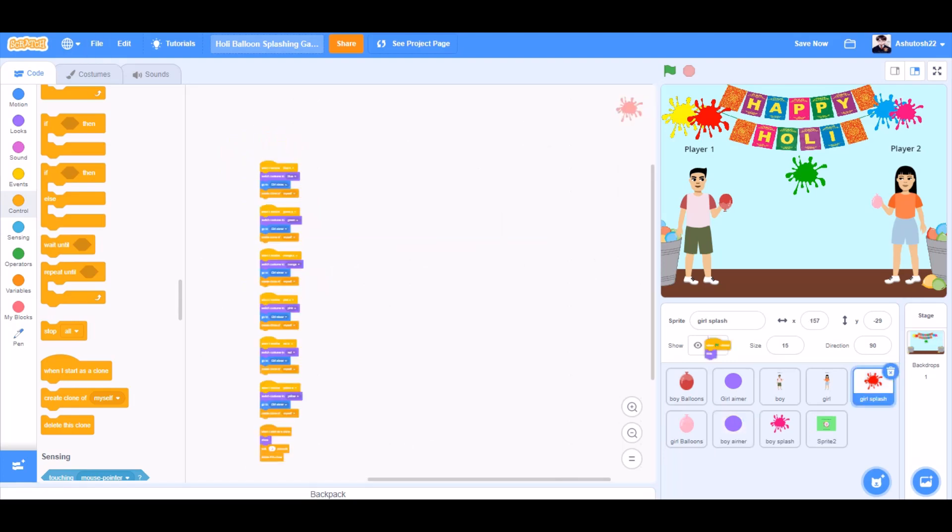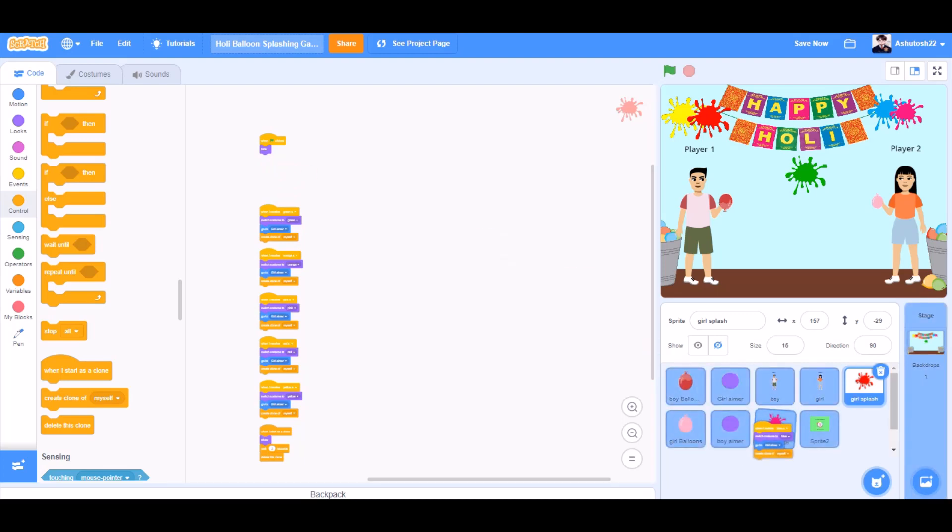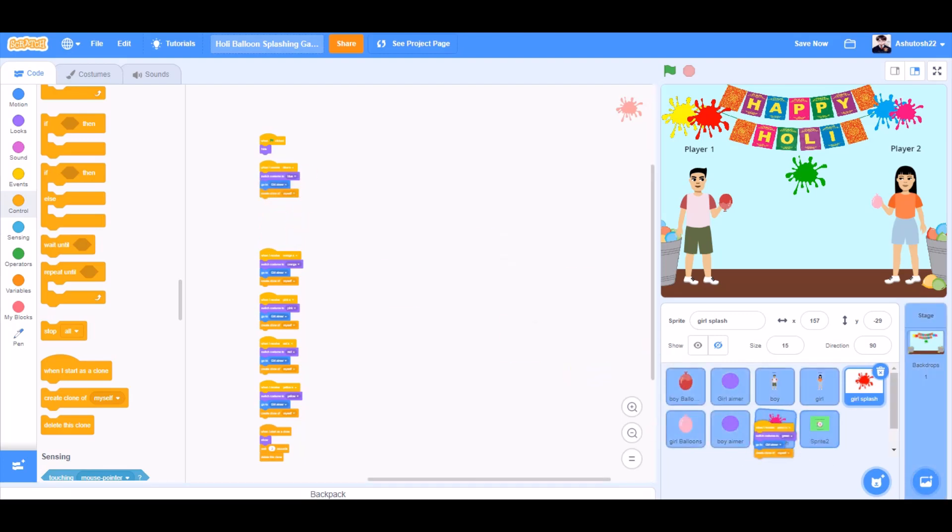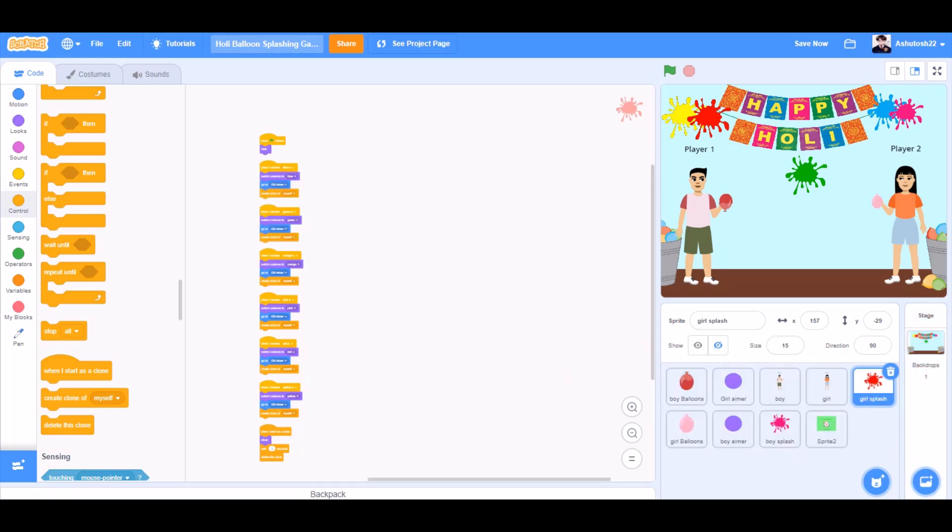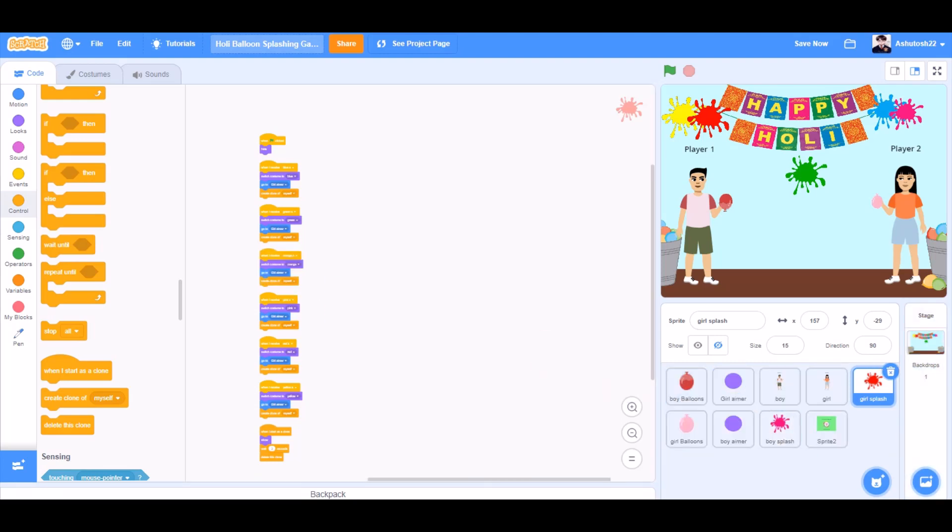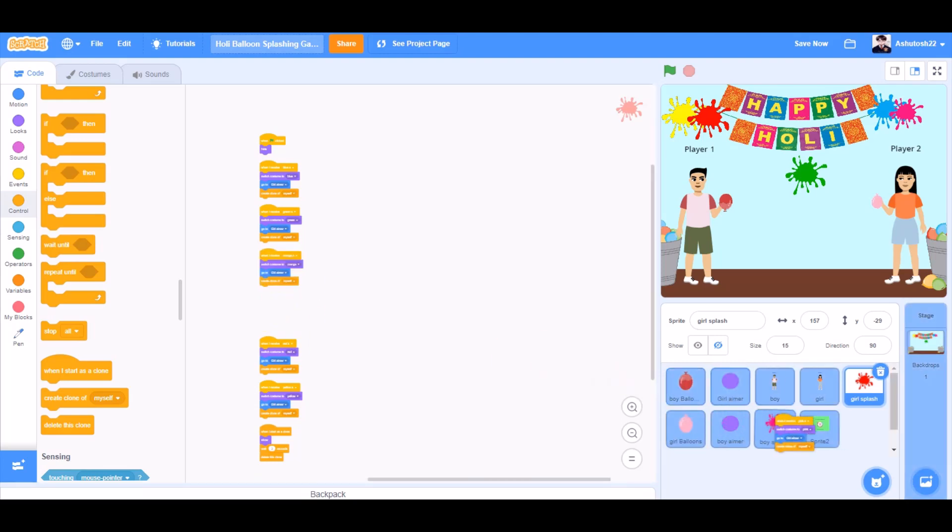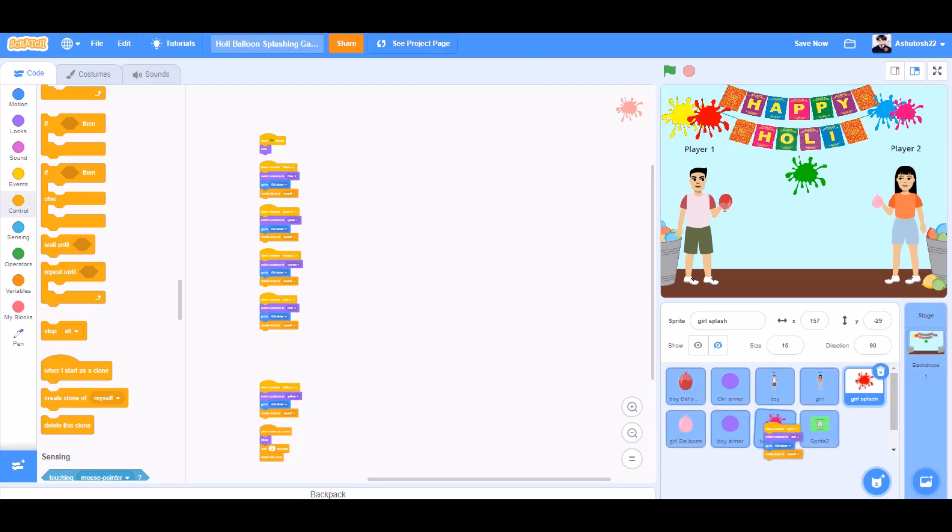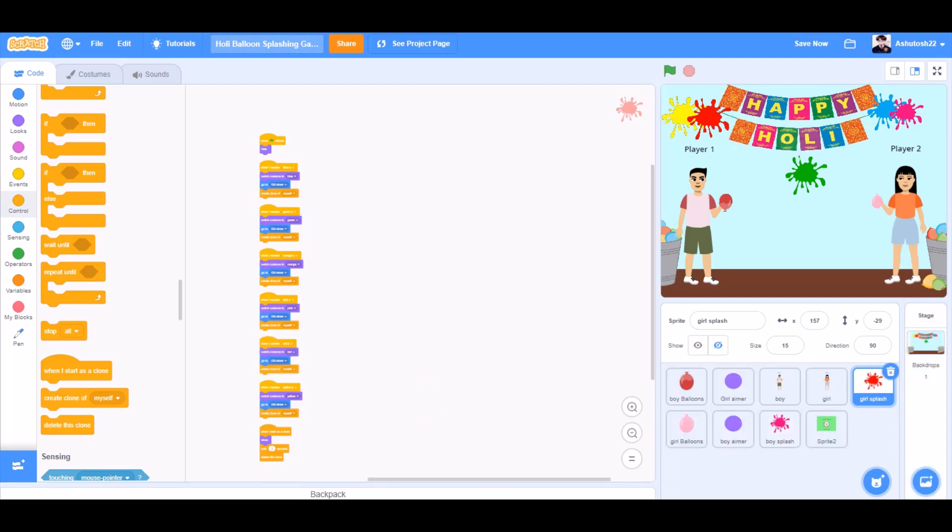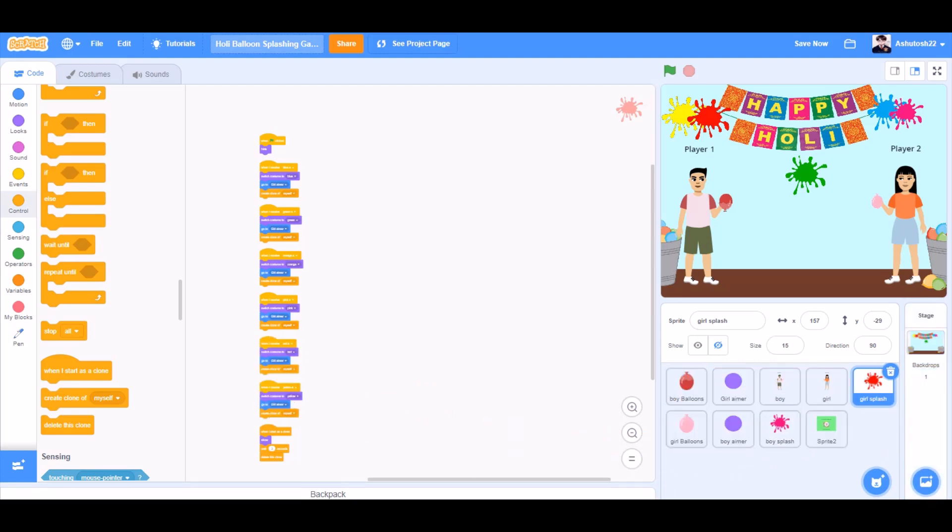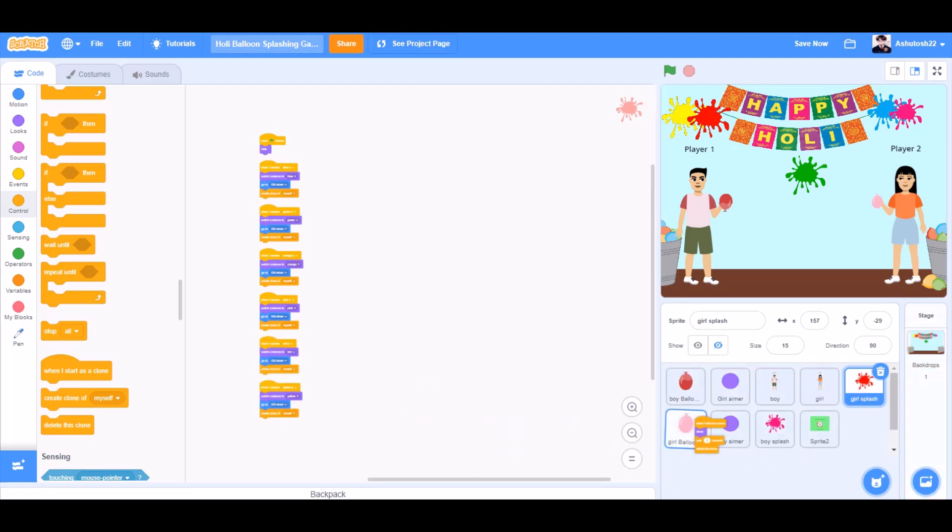Now we'll again drag the code of girl splash to boy splash. The second one. The third one. The fourth one. Fifth. Sixth. Seventh. And eighth.